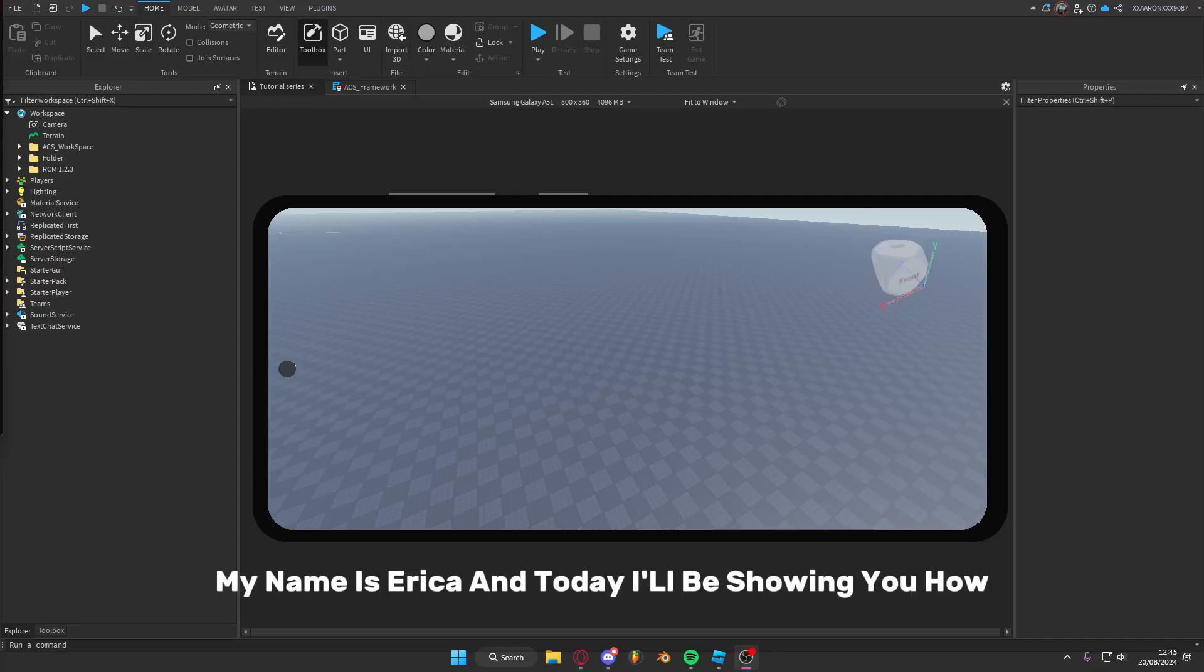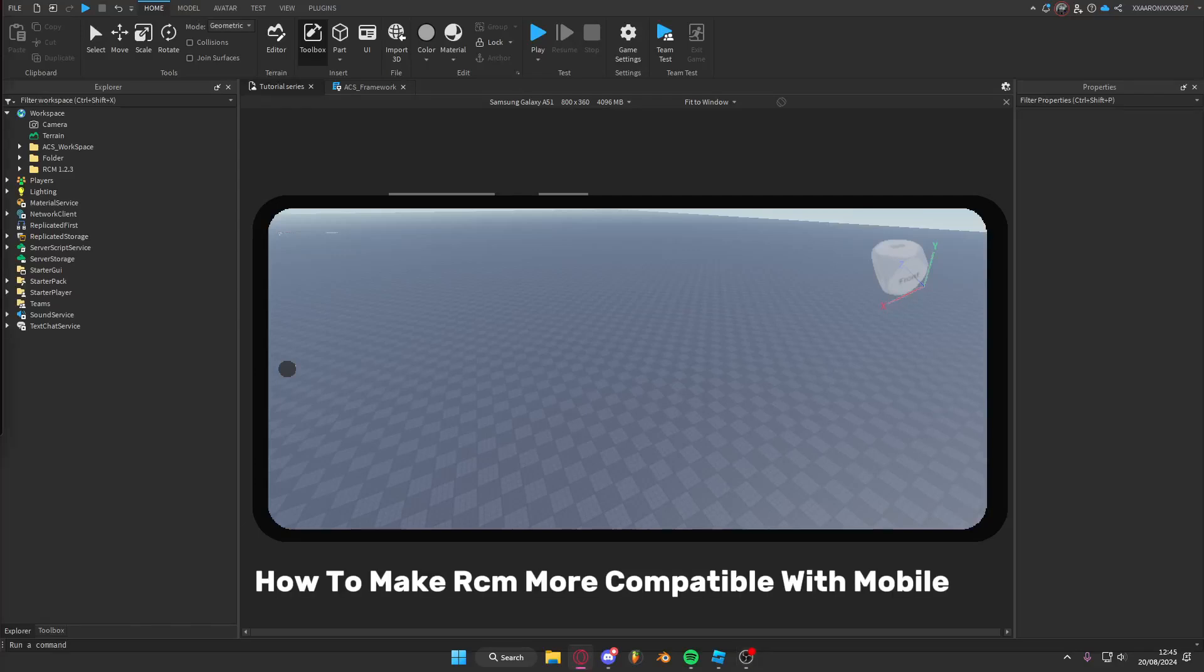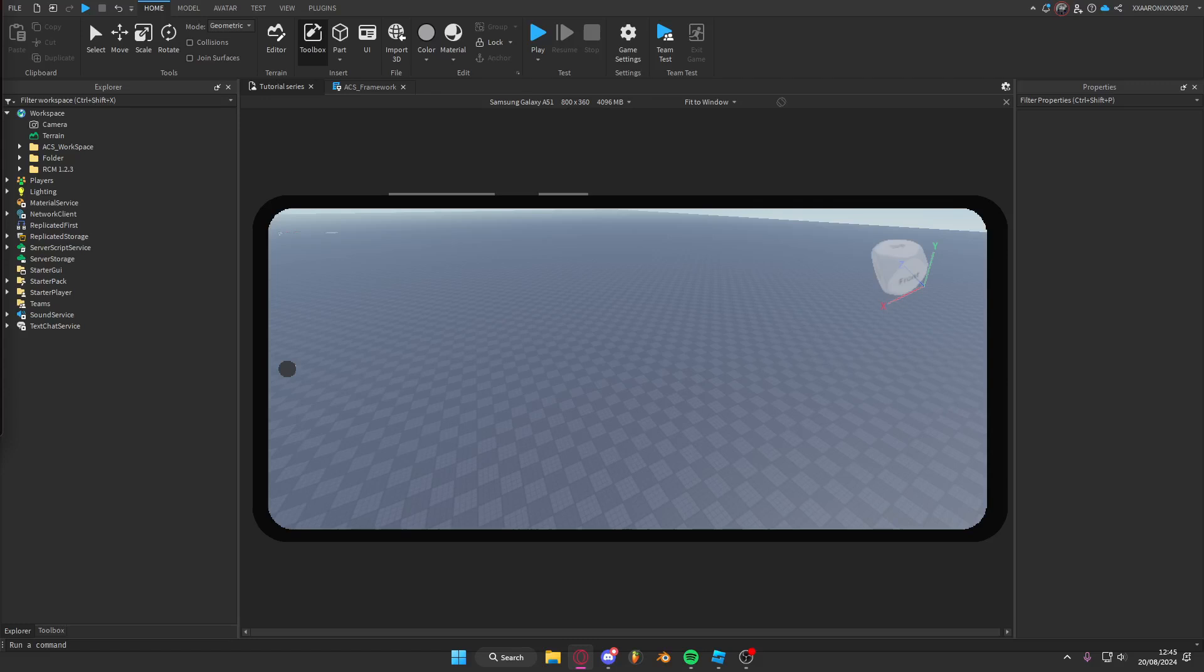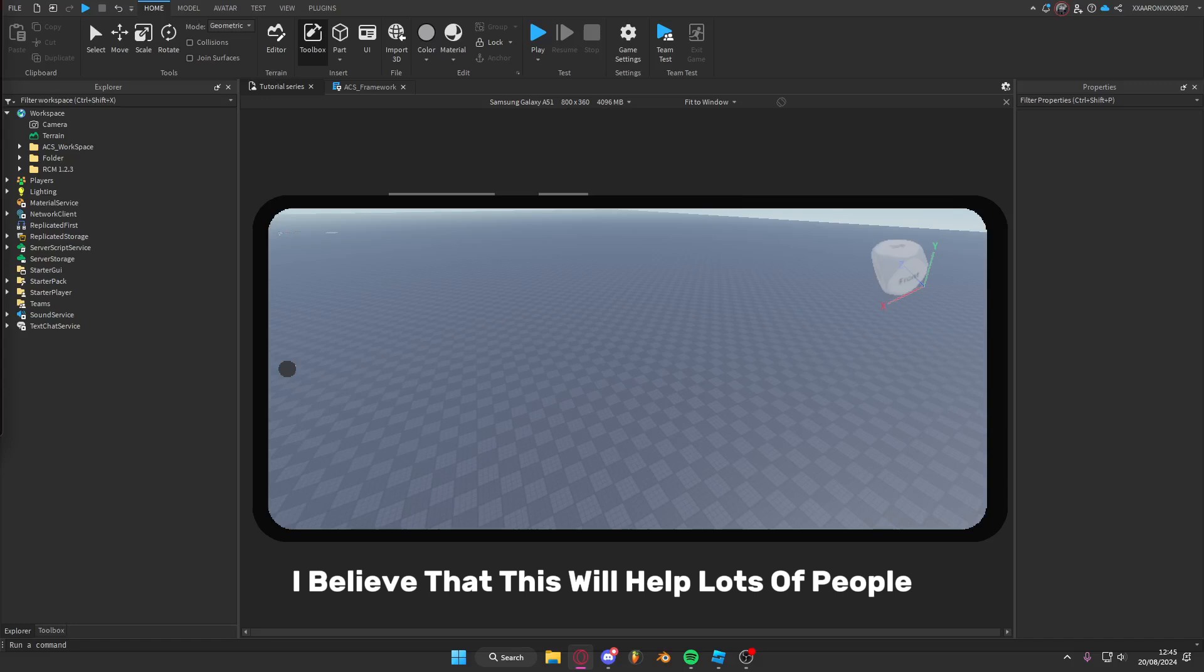Hello, my name is Eric Coda, and today I'll be showing you how to make RCM more compatible with mobile. This tutorial was suggested by GreenscreenGuy123-J2O. Thanks for the suggestion. I believe that this will help lots of people. Let's get into it.